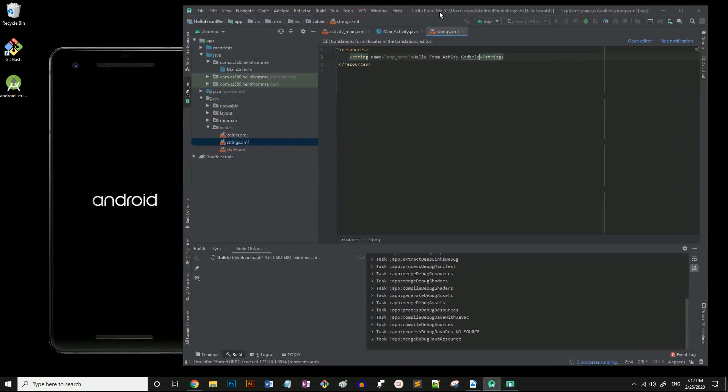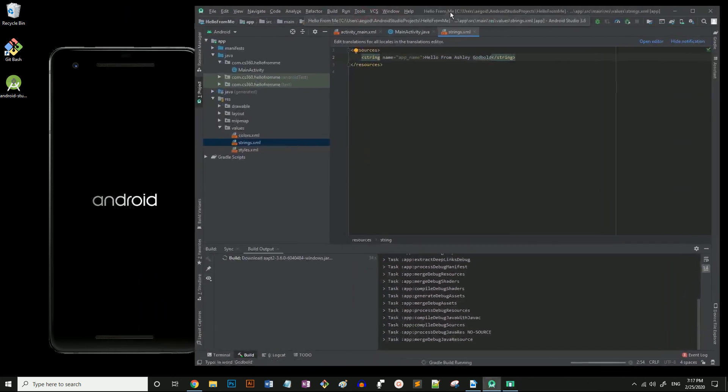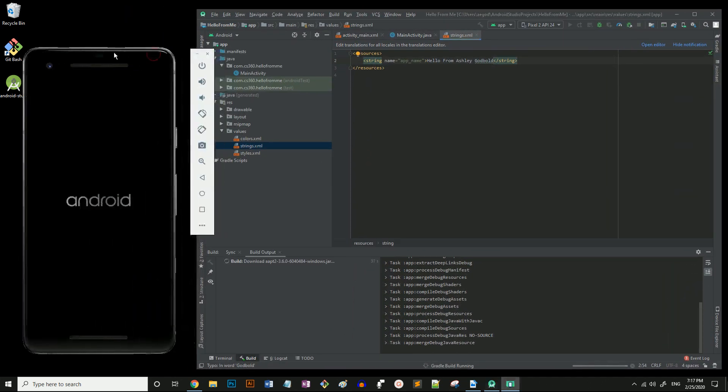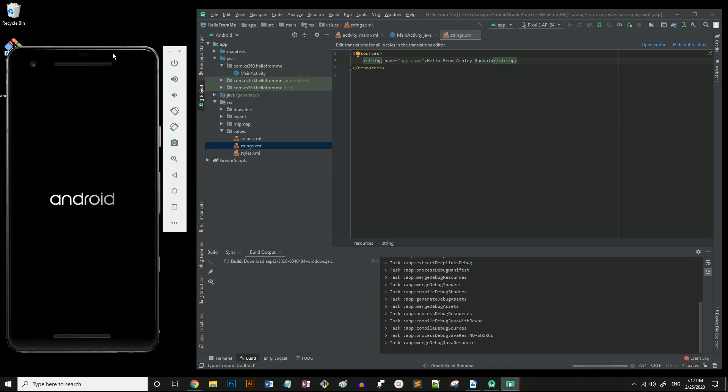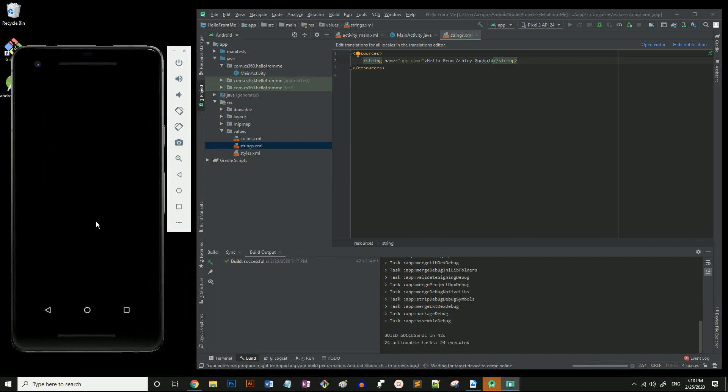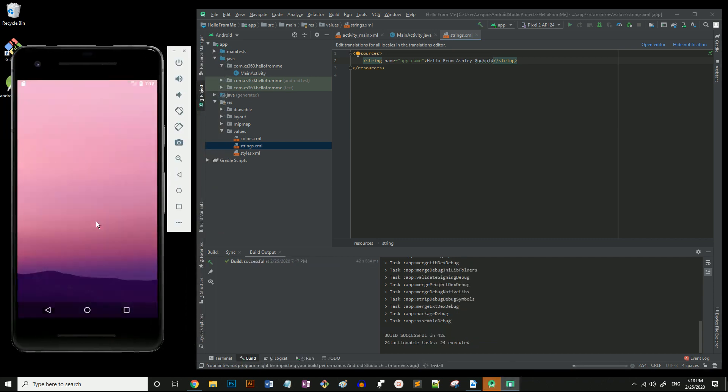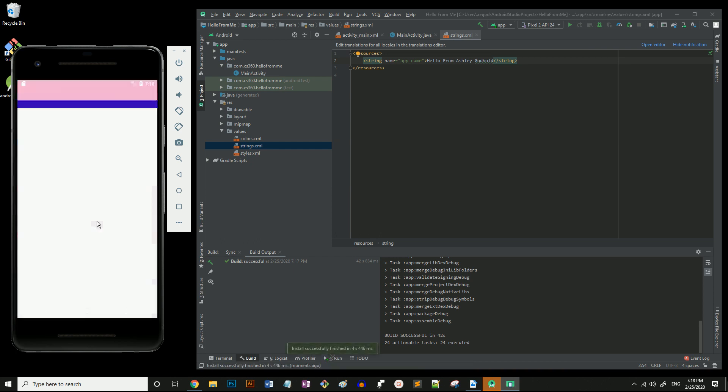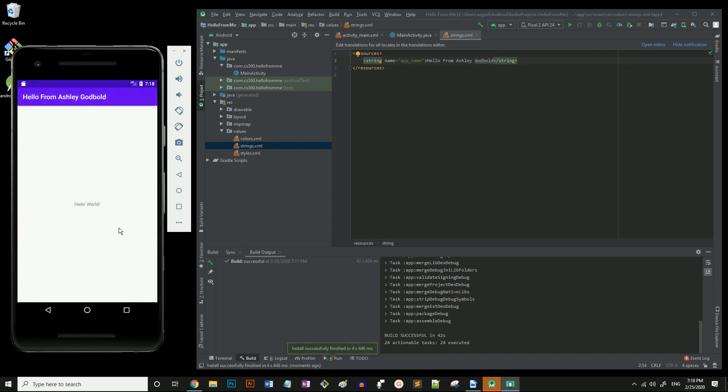Now the emulator starts as if the phone is booting up. So once again, you're going to have to wait a bit. I'll skip this too. Here we go. At first, it'll seem like your app isn't going to boot up. But just be patient. It will.